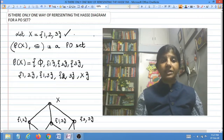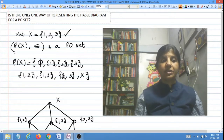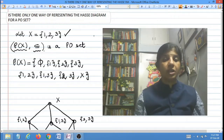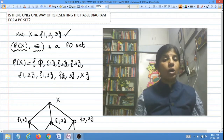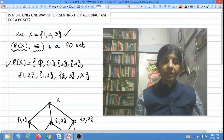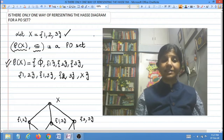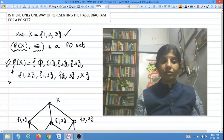Let me take X to be the set {1, 2, 3}, consisting of 3 elements. Let me consider the PO set which is the power set of X — the set of all subsets of X — with respect to the inclusion relation. We know that this is a PO set. The power set of X will consist of 2 to the power 3, which means 8 elements.